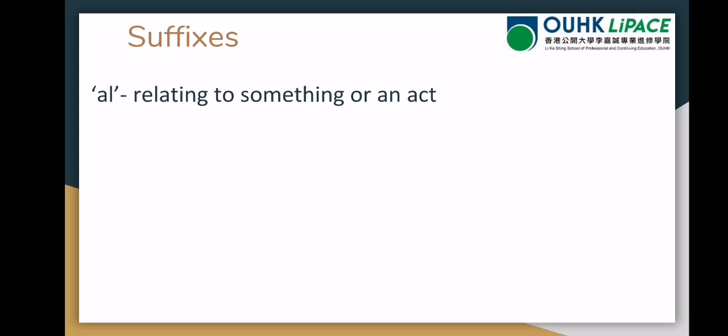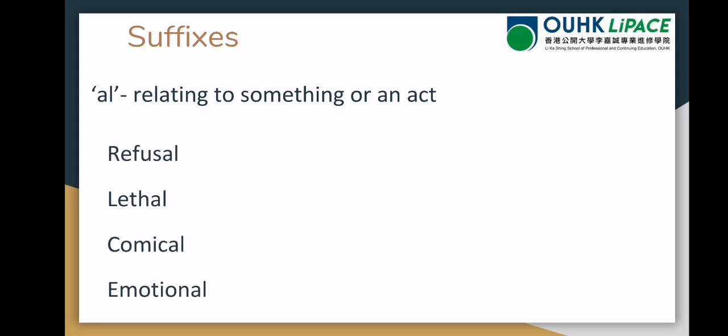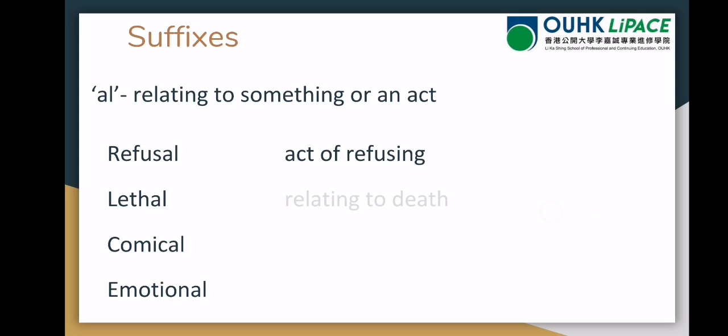Our next suffix is words that end in '-al'. These are related to something or describe an act — something you do. Examples include 'refusal', 'lethal', 'comical', and 'emotional'. 'Refusal' is the act of refusing — you're saying no, you don't want something. 'Lethal' is related to death — if something is lethal, it means it will kill you.